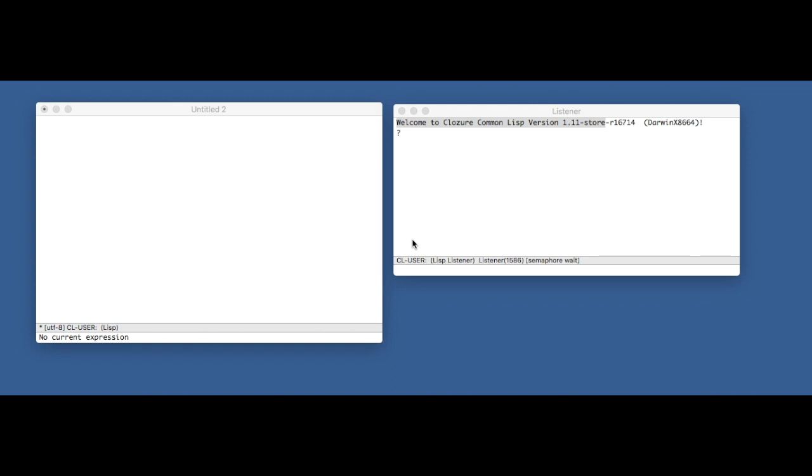Hi, welcome to my first video on Common Lisp programming. For this video series, we're going to be working through the book Paradigms of Artificial Intelligence Programming by Peter Norvig.